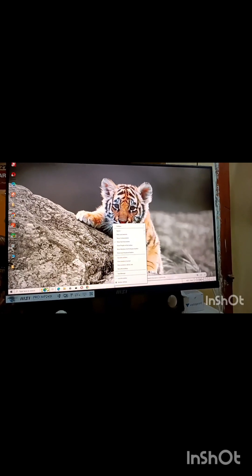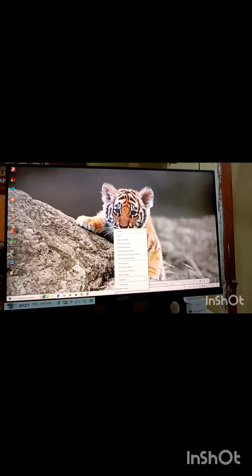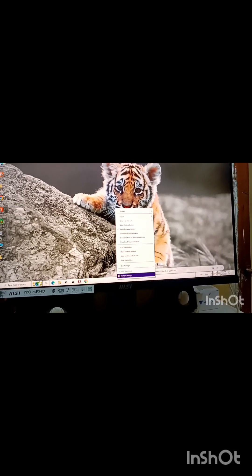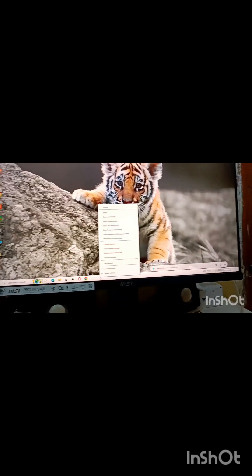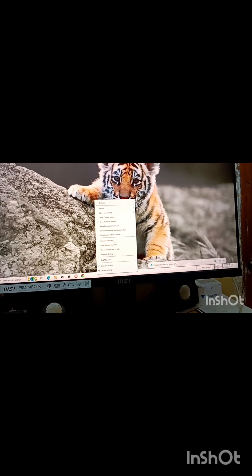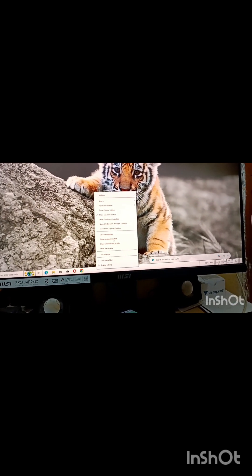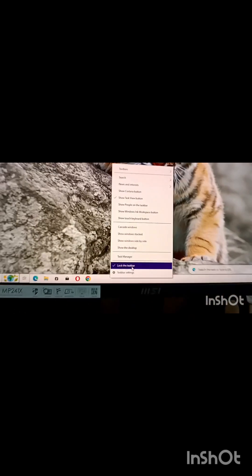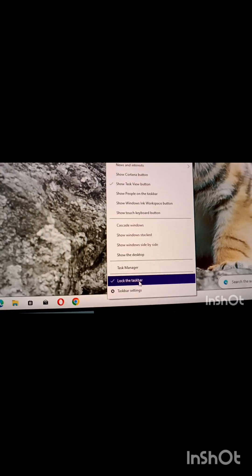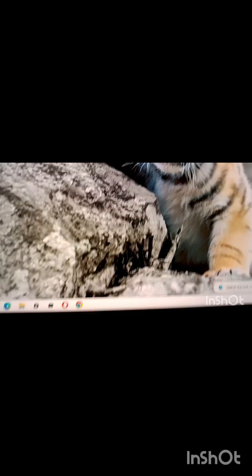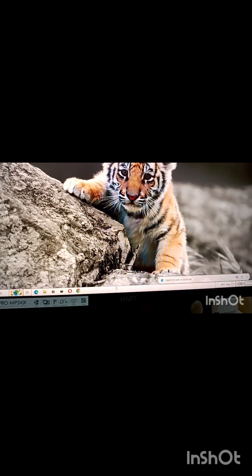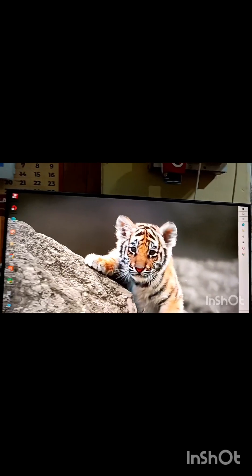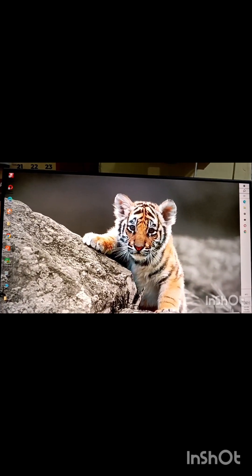To change the position of the taskbar, simply right click on the taskbar and choose the option lock the taskbar. Right sign is given means it is checked, so you have to uncheck it by clicking on it. And now you can click and drag the taskbar to any position you require.